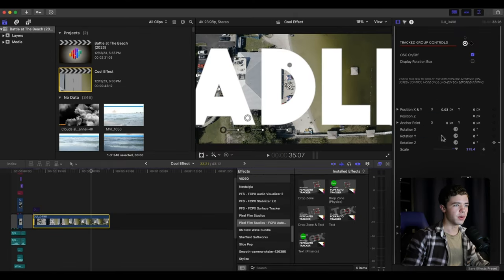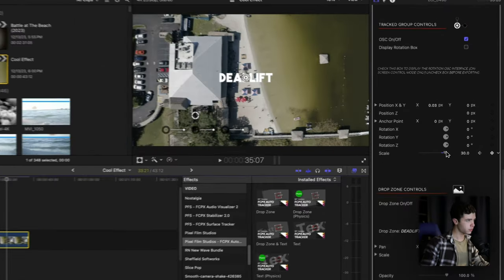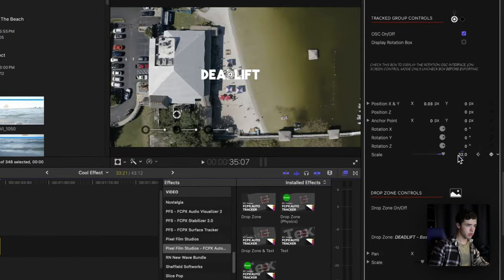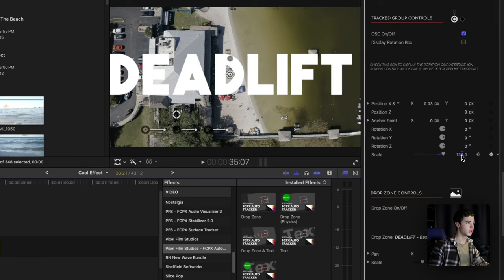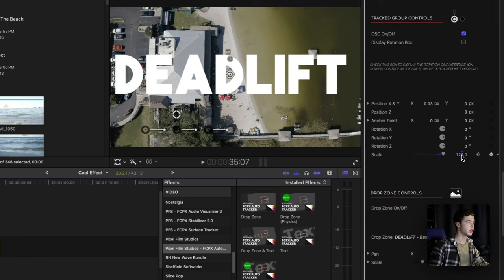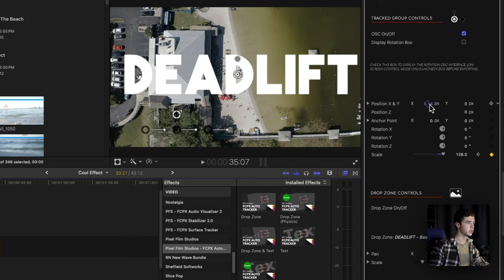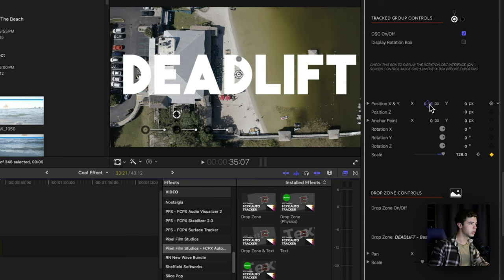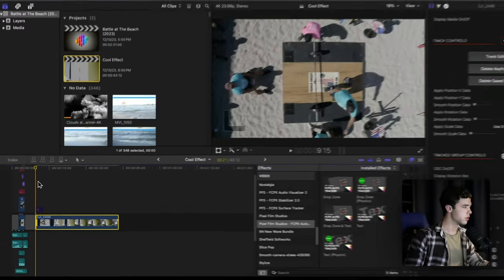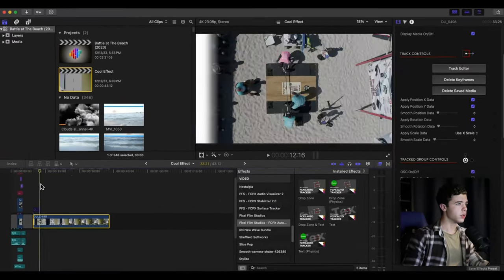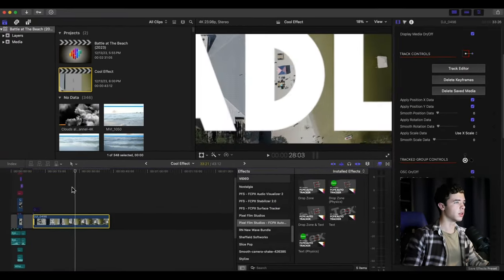Then adjust this, so now it should look something like this.